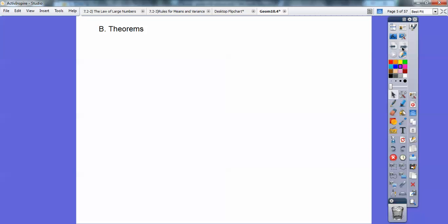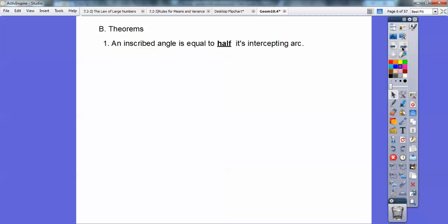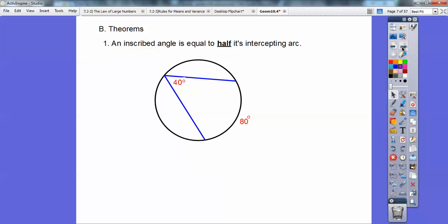Alright, and then a couple of theorems. An inscribed angle is always half the intercepted arc. So for example, if this arc is 80, then that inscribed angle is half of that — it's 40.